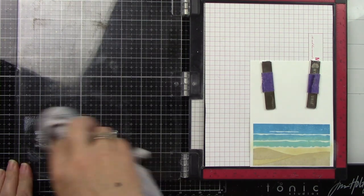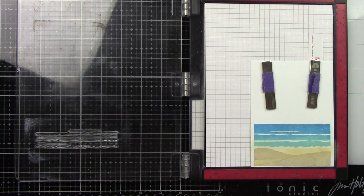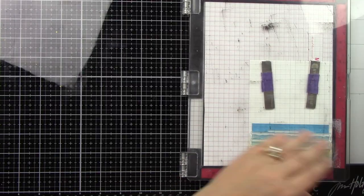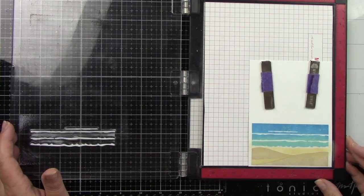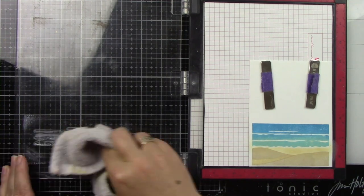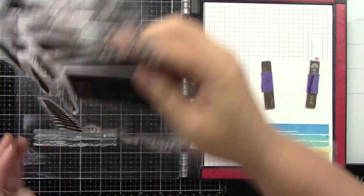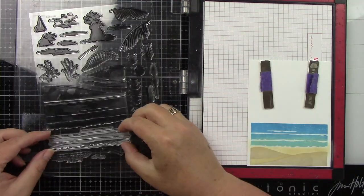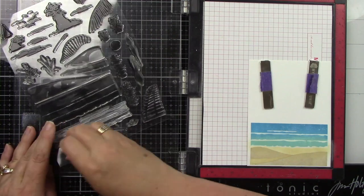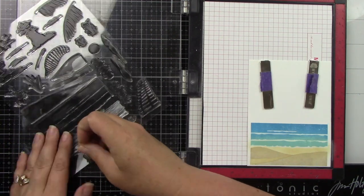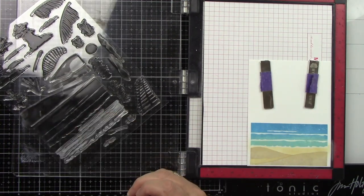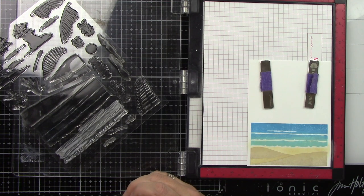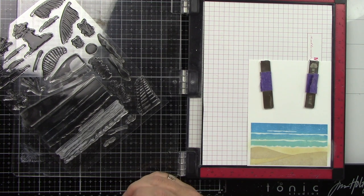So there's the pieces that kind of line up with the white spots that were left open from the ocean stamp. Now there's a couple more stamps that we're going to put on here.